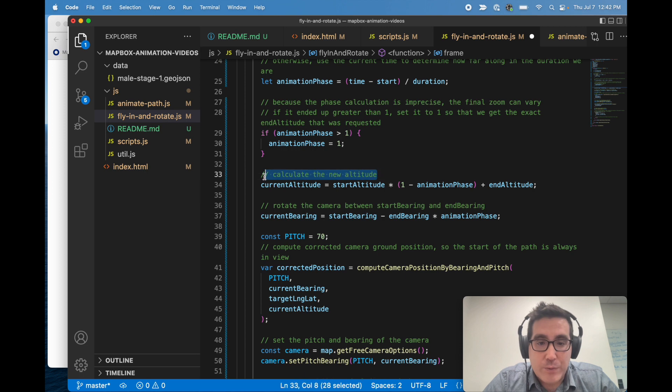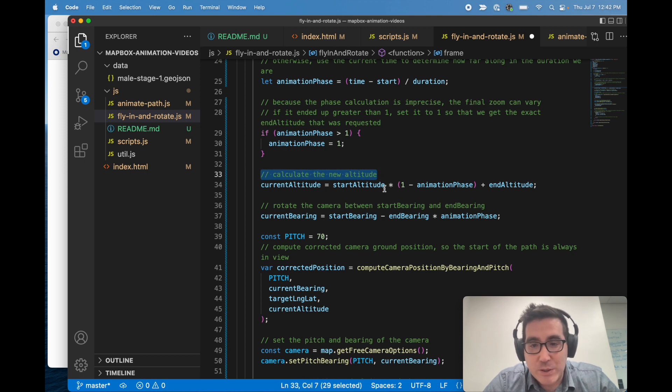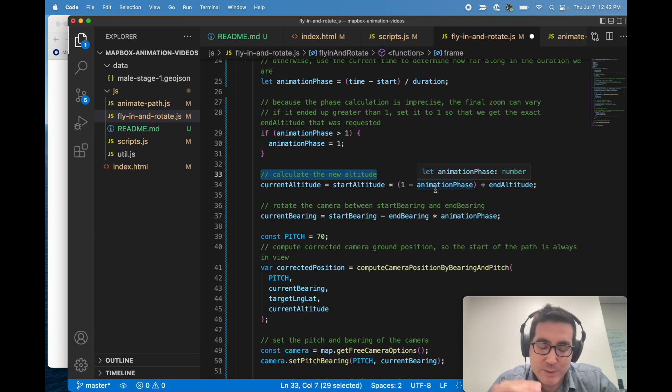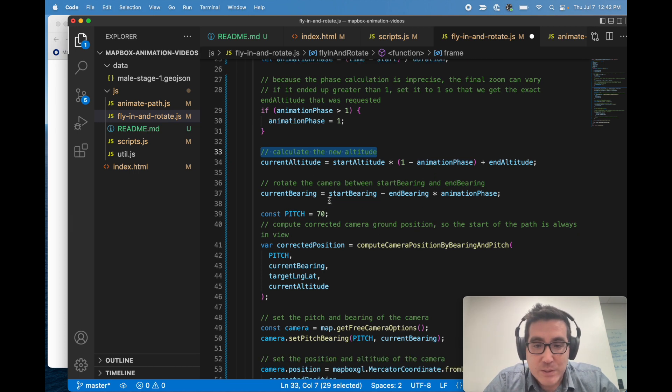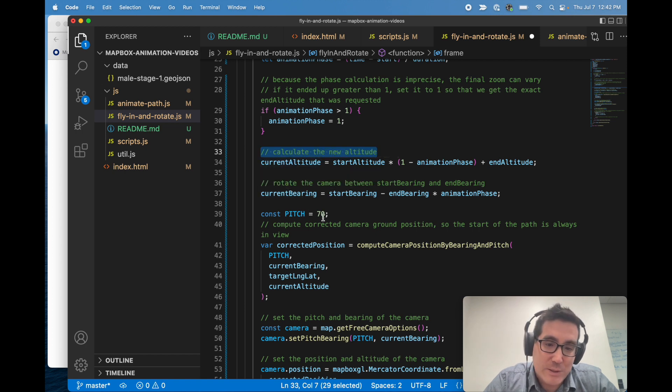So for example, we have to calculate the new altitude here. So all of this is based on animation phase. Animation phase is the value that changes with every iteration. And then the rest is just a bunch of basic math to calculate the altitude and bearing.